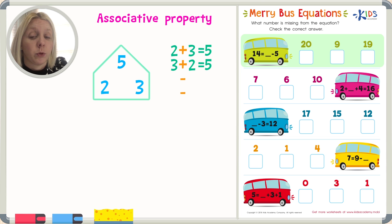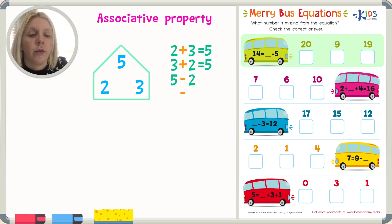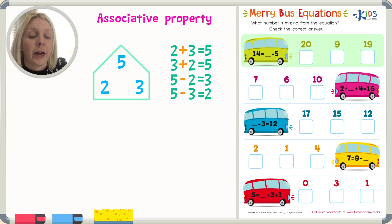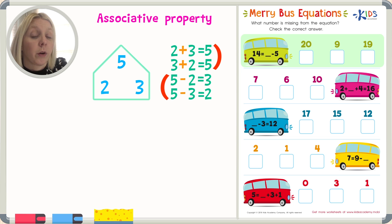For a subtraction problem, we're going to start with the biggest number because you can't take away from a smaller number. So we're going to start with five minus two equals three. Notice it's the same three numbers from our number family. And again, five minus three equals two. In addition problems, the biggest number is on the end. In subtraction problems, the biggest number is at the beginning.